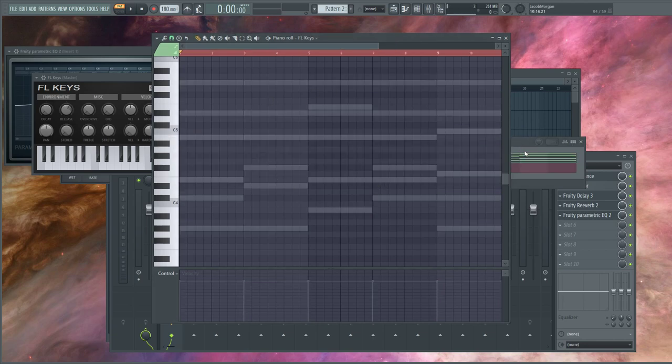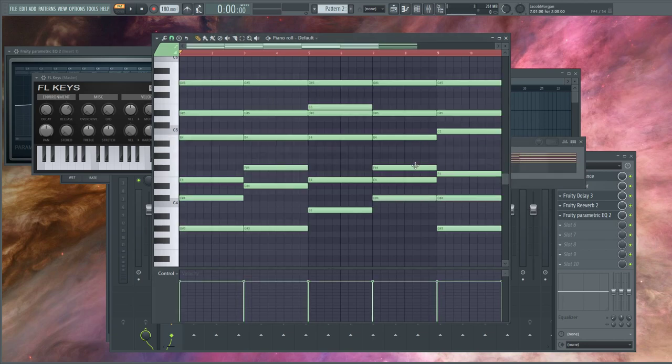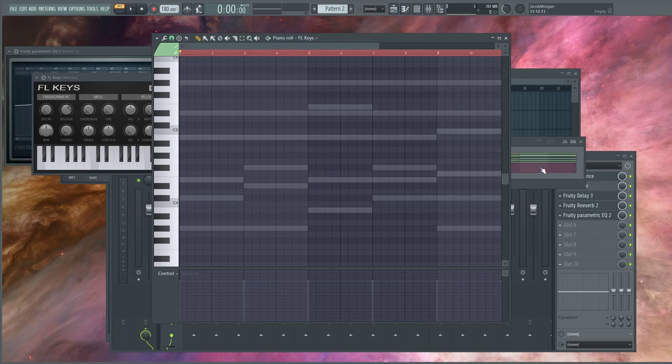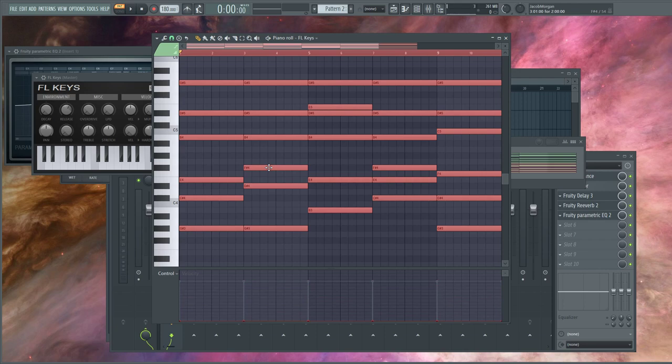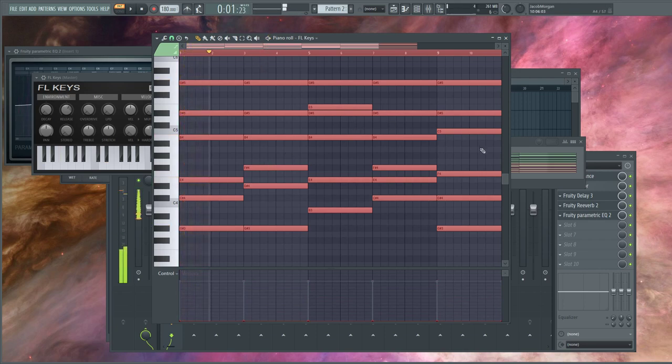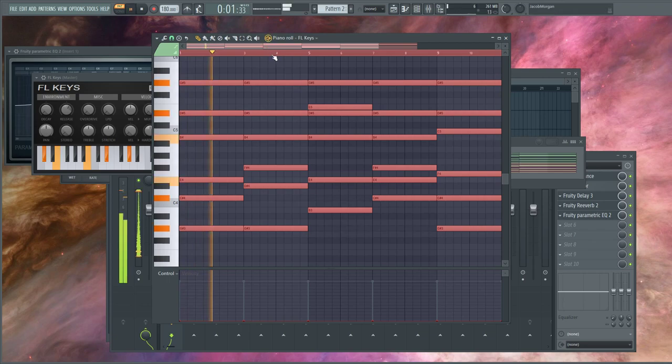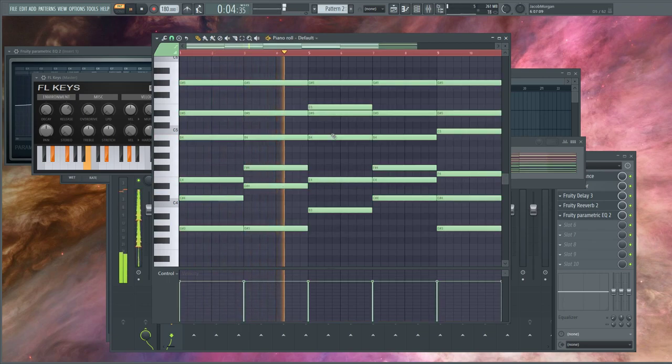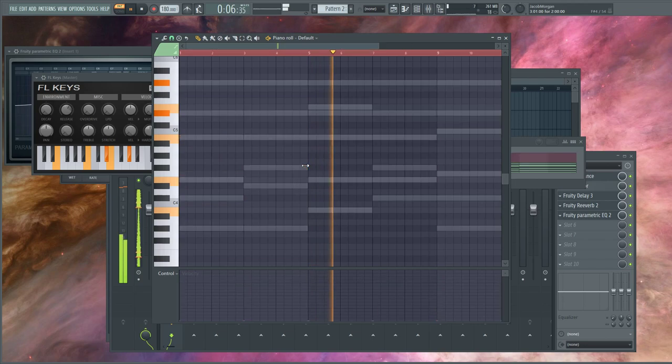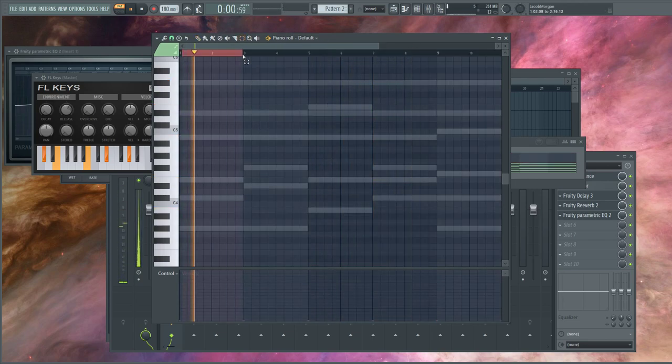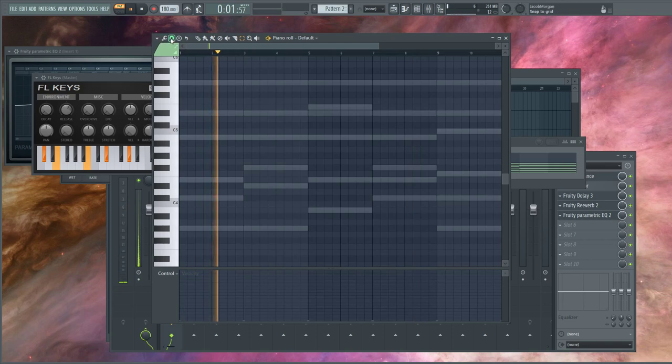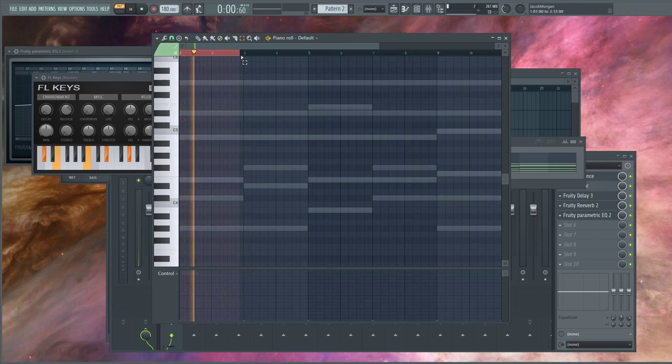I'm going to Control+A, Control+C, select over here. It'll gray out these notes. Control+V. Hold Alt, hover over one of the notes, scroll down. That'll decrease the velocity so you won't even hear it. That's why I say it doesn't really matter. Your point is you just kind of want to get that blank outline, that shadow, in the back.